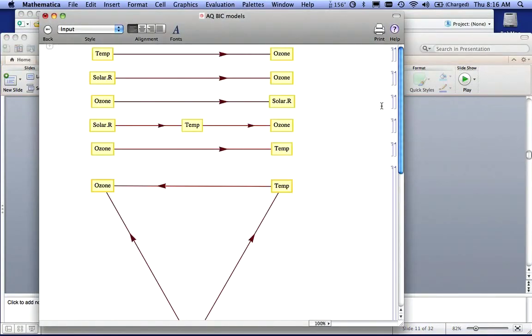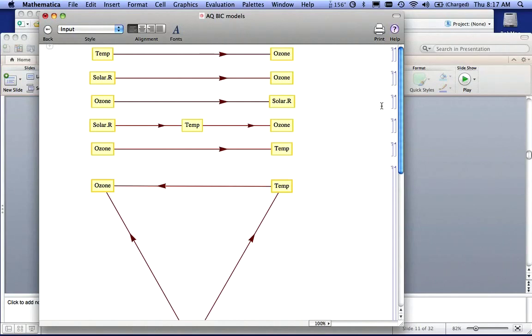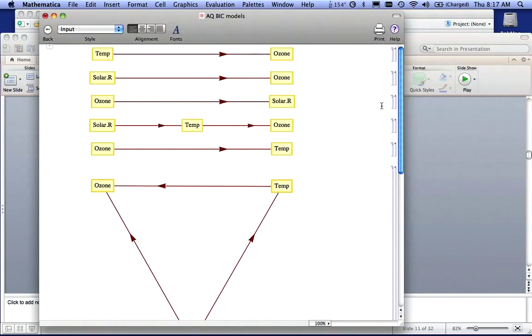In the lab, you're going to be looking at five or six different options for the air quality lab. The first one says the temperature has some influence on the production of ozone in the atmosphere. The next one says solar radiation has an effect on the amount of ozone in the atmosphere. The next one says the amount of ozone in the atmosphere has an effect on how much solar radiation.